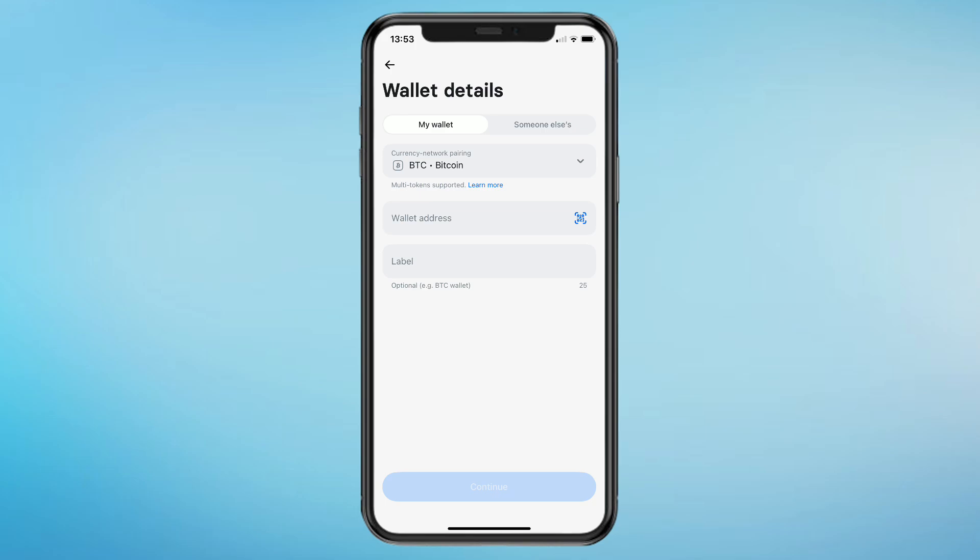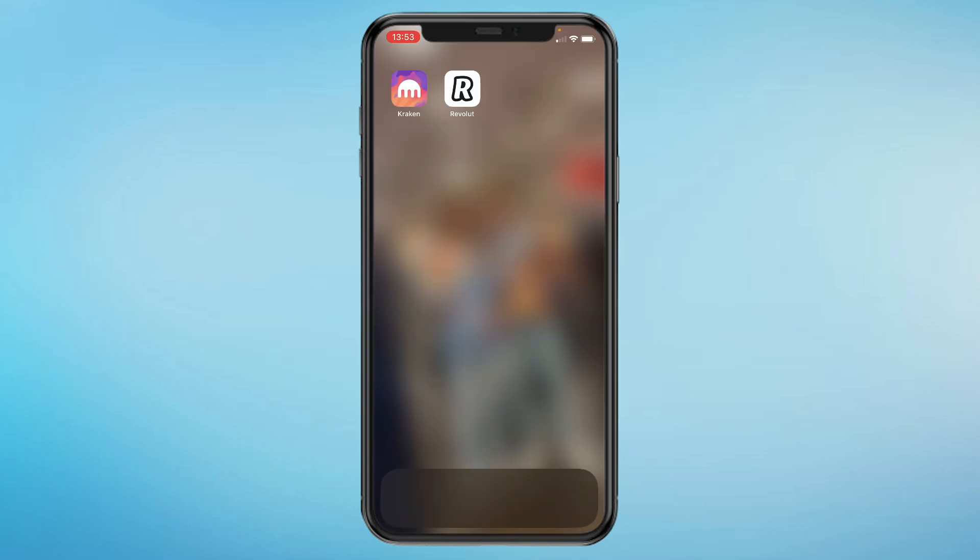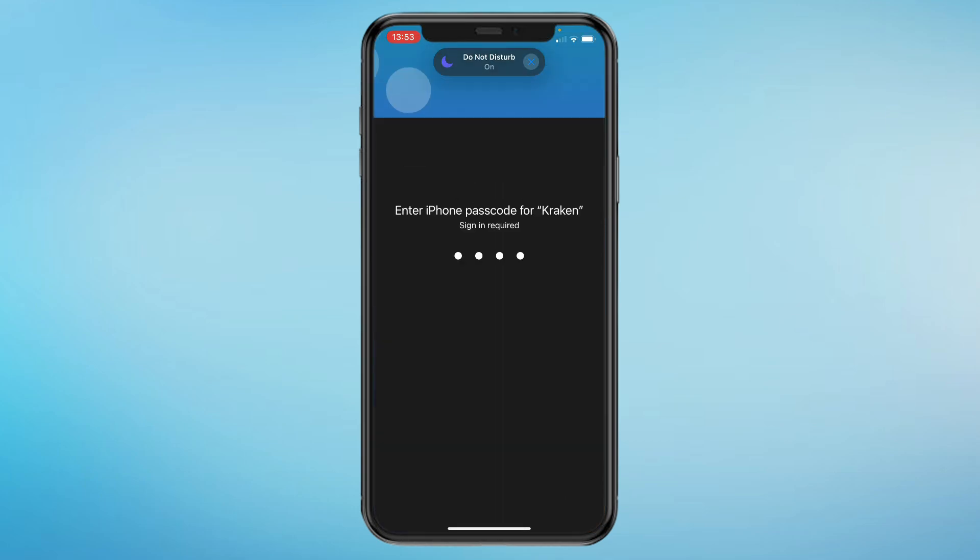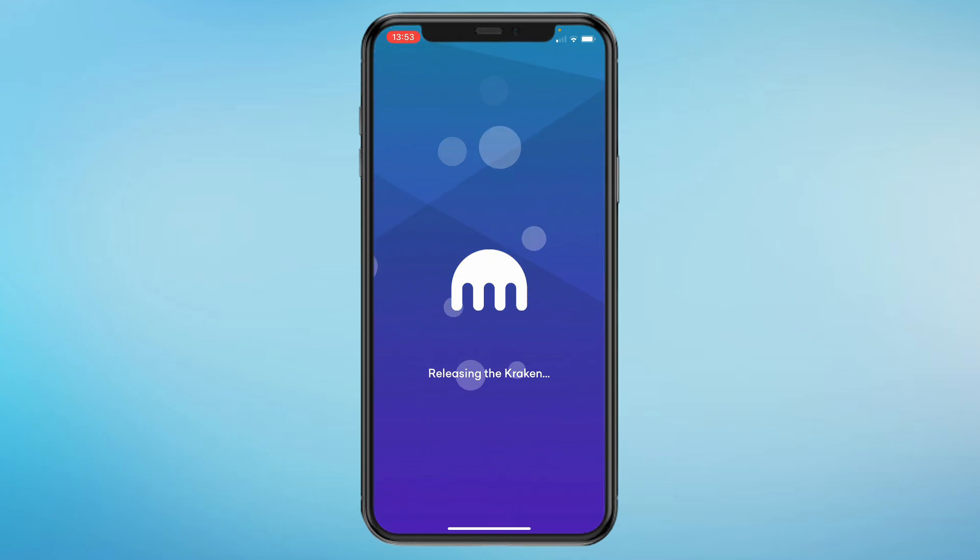To find your wallet address, just go to the exchange that you want to send the crypto to. I'll open my Kraken exchange right now and show you how to find this. We need to copy the wallet address of the wallet that we want to transfer the crypto to. I'm going to open my Kraken app.